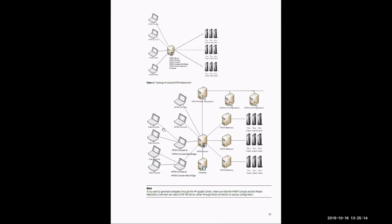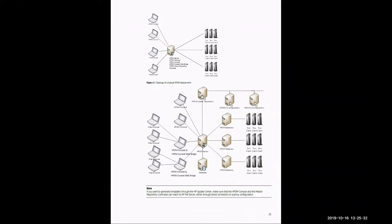Looking at the bottom, it would be the same scenario. The administrator would use the web console or the software console to set up a deployment scenario. They would then send that to the HP DM server. The HP DM server would consult the database for its logical information. It would then look towards the master or child repositories for its payload. It would then send that out to the respective gateway, which would then send the payload and deployment to the thin clients.